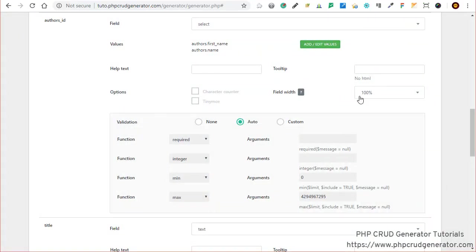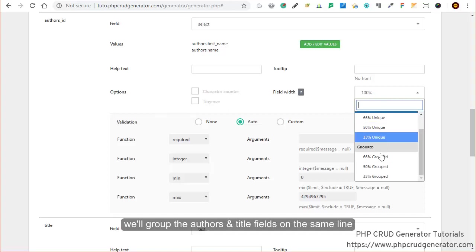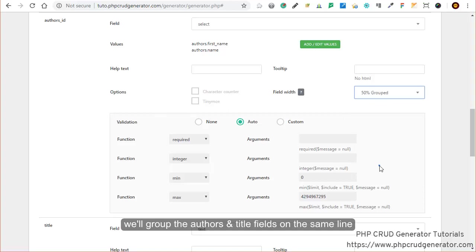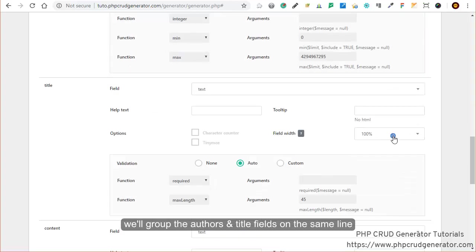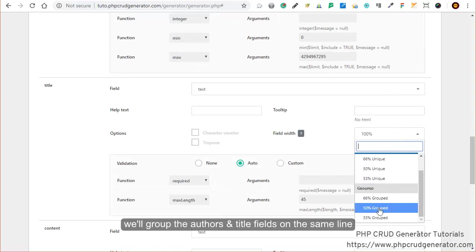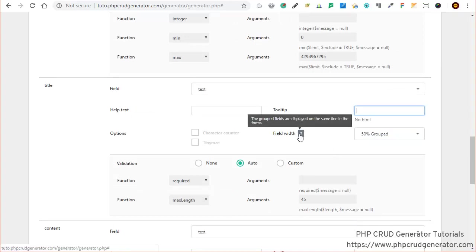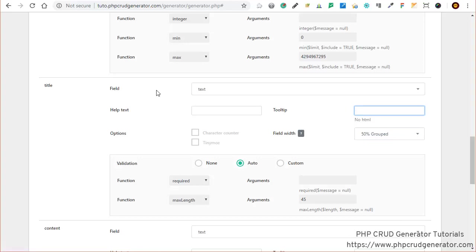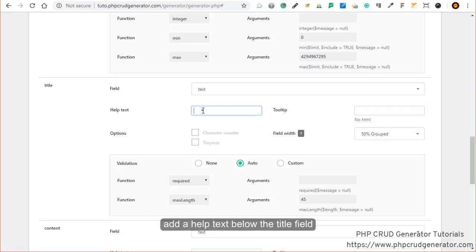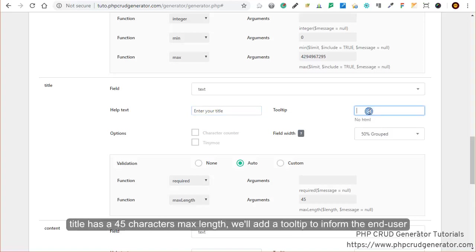In the options, let's group the authors and title fields on the same line. You can see right here the little notice. We can add a little help text below the title field: 'Enter your title.' Let's add a tooltip to inform the end user that the title has a 45 character max length.